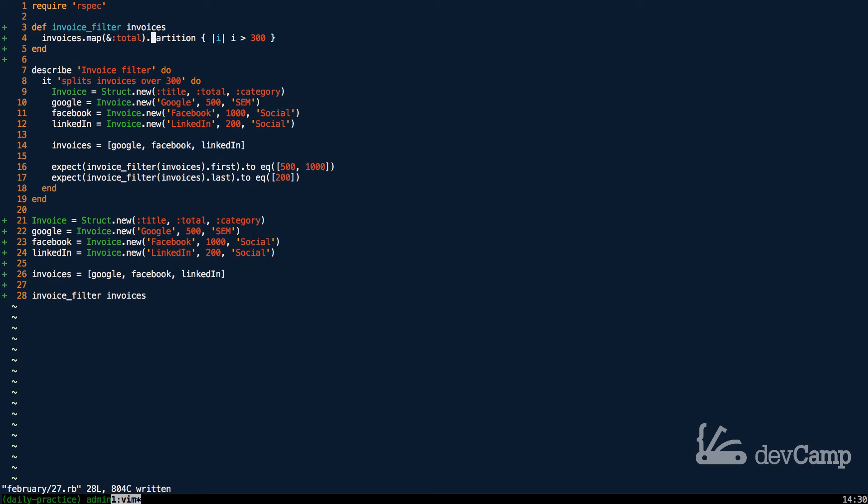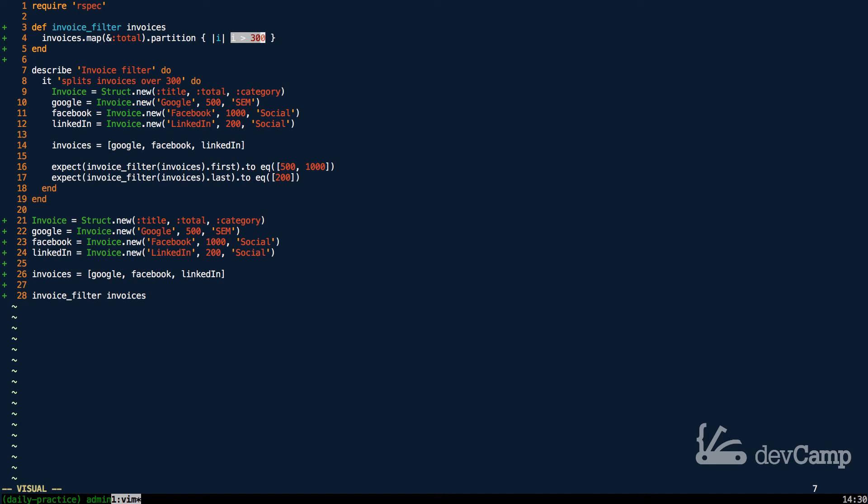As you may have expected, partition takes a block. So I'm going to put in the letter i for a block variable and then I can say i > 300. What exactly does this do? Well partition takes any array collection and then inside of the block it's going to go through and based off of just a conditional - in this case every time that an element is greater than 300 - it is going to put that inside of the left array.